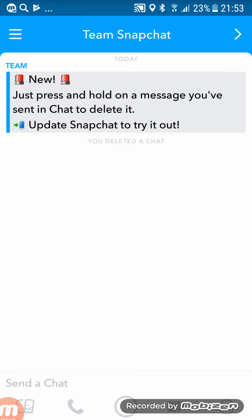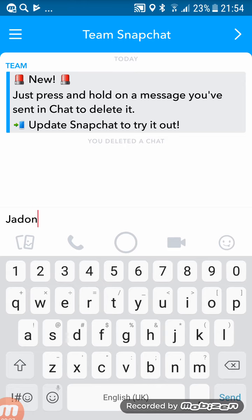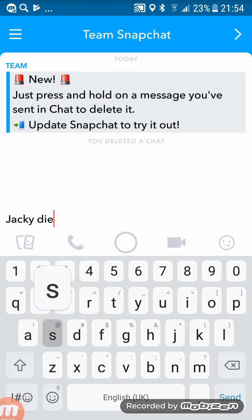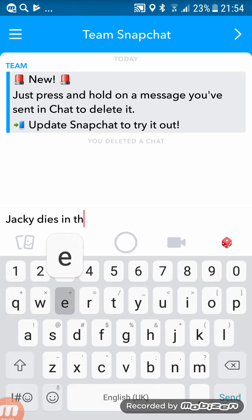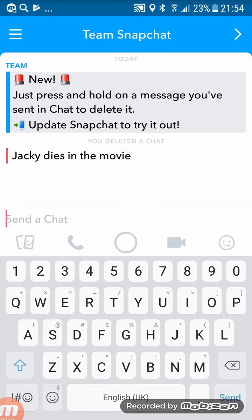If you accidentally message your friend something you don't want to message them, you can just delete the message. So let's say this is one of my friends, even though it's Team Snapchat. Let's just say I don't know, Jackie dies in the movie, I don't know, it's just like a spoiler.